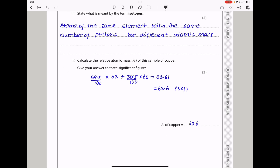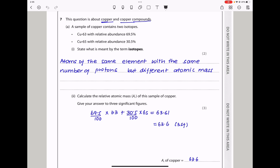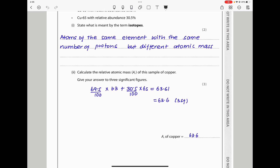Calculate the relative atomic mass of this sample of copper, giving your answer to three significant figures. Relative atomic mass = (69.5 ÷ 100 × 63) + (30.5 ÷ 100 × 65). The answer is 63.61, which rounded to three significant figures is 63.6.